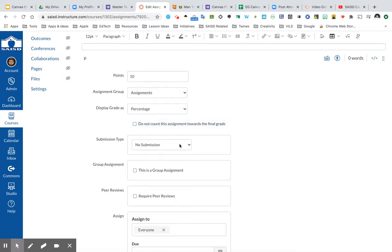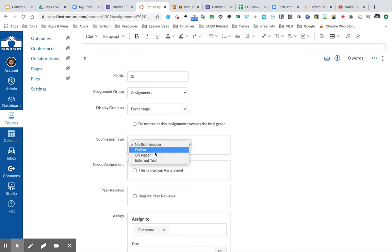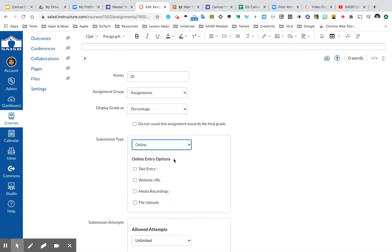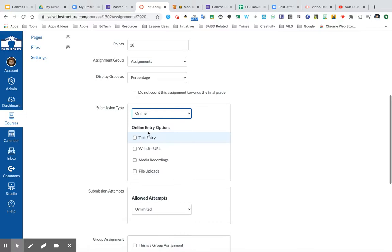The key thing to consider when setting up your online assignment is to choose the option that says Online, and we will briefly talk about each of these.